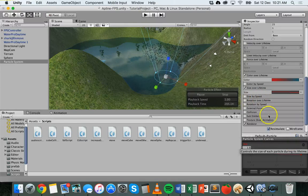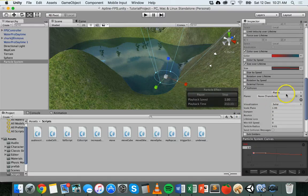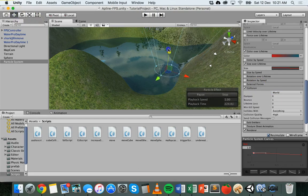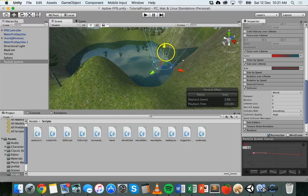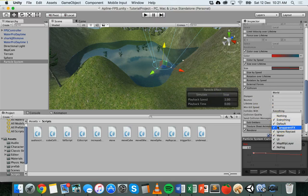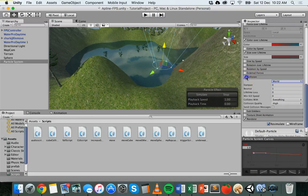There's also Size By Speed, Rotation Over Lifetime, Rotation By Speed, and Collision. If you tick Collision, you can get particles to collide with planes, or choose World so they collide with anything in the scene. At the moment it's colliding with the water, so you might want to move it up. If you put a cube or sphere in the scene, the particles can collide and bounce off it. You can choose collides with everything, or choose a specific layer so it only collides with certain objects. I'm going to turn collision off for now.